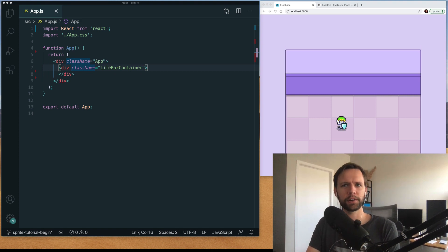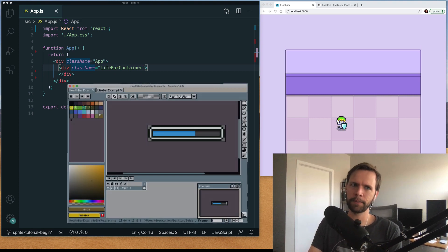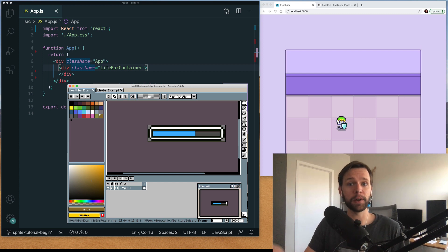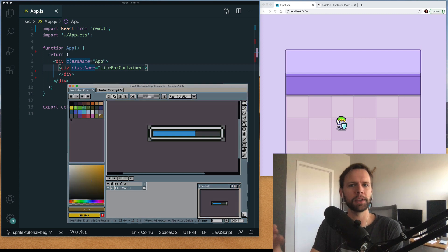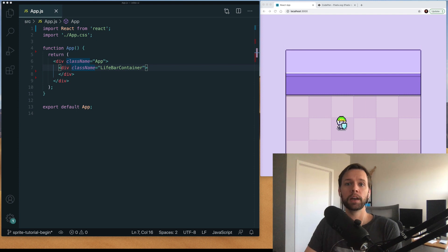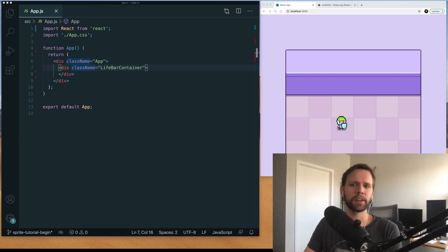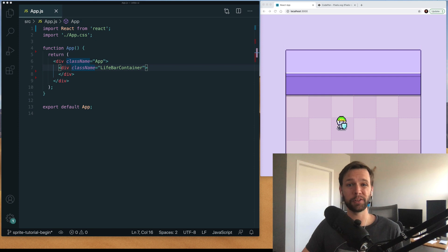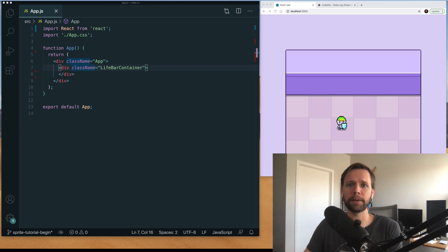We're going to be creating graphics in a pixel art program, converting those graphics into SVGs, and then dropping the SVGs into React components so we can control them with props and state. You can use this process for lifebars, HUD elements, menu decorations, really anywhere you want to show a stateful graphic in your React app.